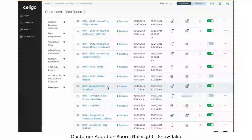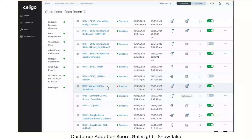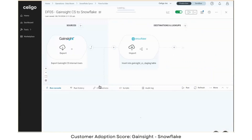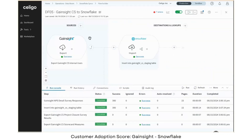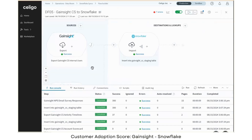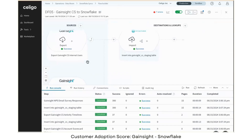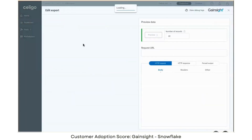We've got a flow here that takes information from our customer experience teams from Gainsight to us, and then it syncs that information to Snowflake. There are a lot of flows and exports here that go into Snowflake, but I'm just gonna pick the very first one.